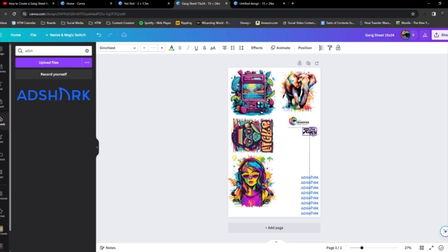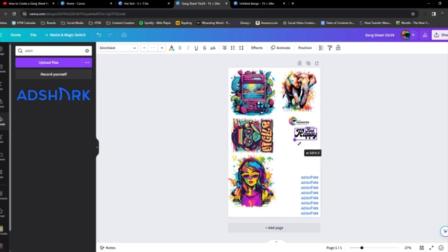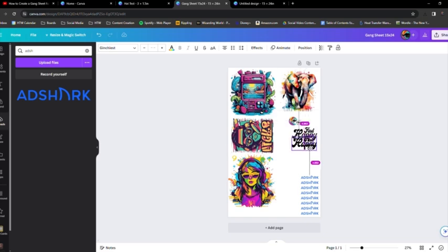So you can do DTF hats. So this one says Find Happy. So I'm going to make it the size that I want. And again, copy and paste these because I'm looking to make about three different hats with all the same transfer.